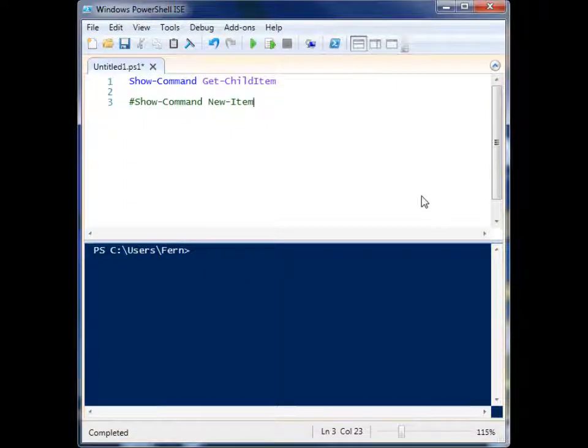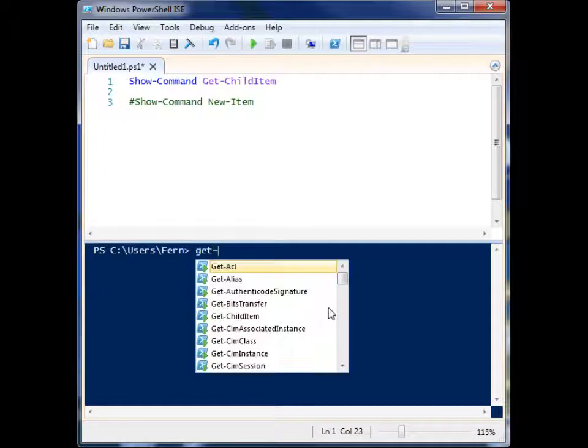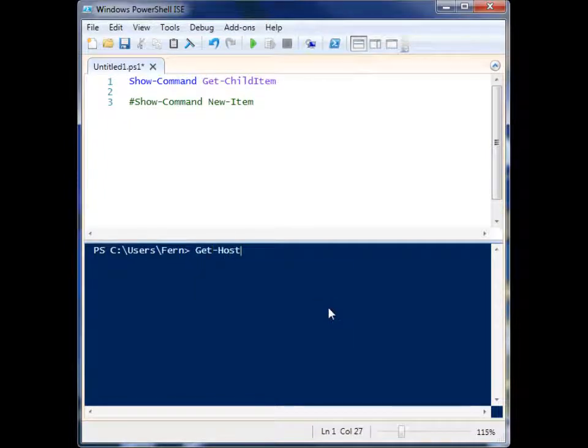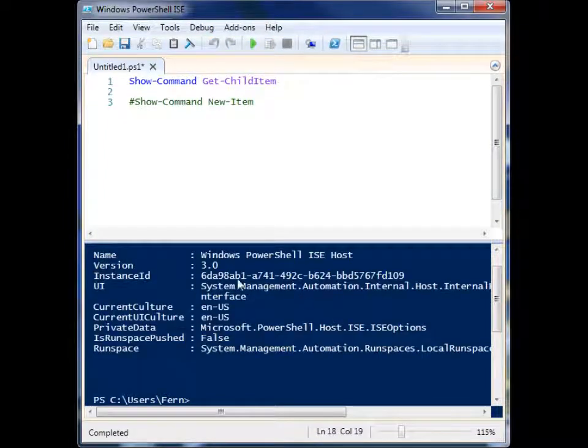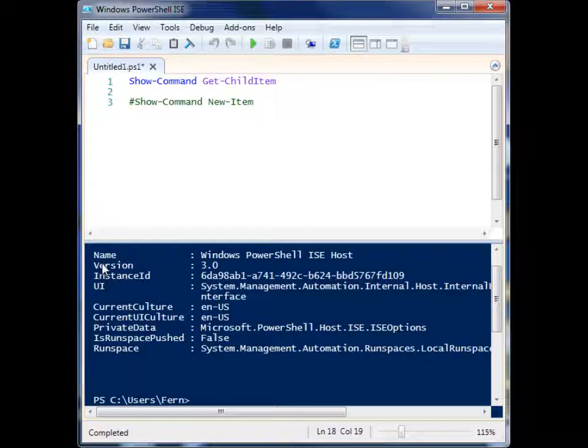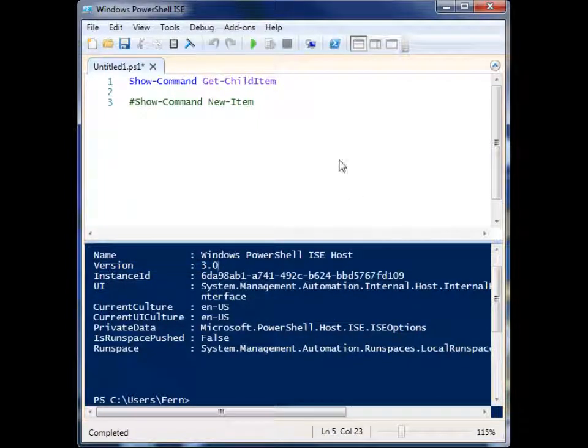All right, so we're going to look at a new cmdlet in PowerShell 3. If you don't have PowerShell 3, you can get the community preview online right now. Or if you don't know which version you're running, you can type get-host into the console, run it, and you'll see the version right here. So we have 3.0 and we're ready to rock.